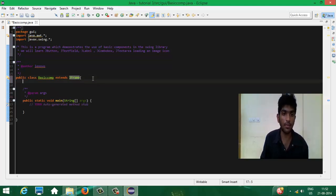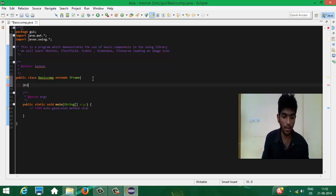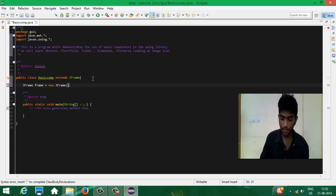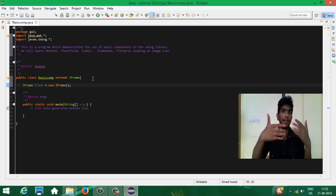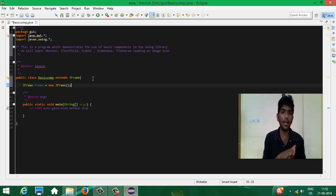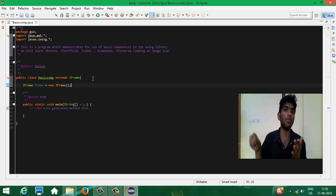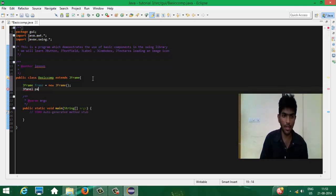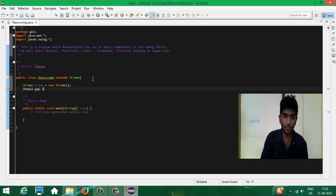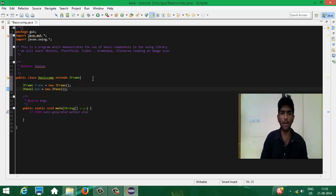Now I'm going to declare and create a JFrame: JFrame frame = new JFrame(). I have created a new JFrame. This is the frame we are going to work on — it's like a window. For the content, we will create a panel, and in this panel we will add components. The syntax for the panel is: JPanel pan = new JPanel(). We have created a new JPanel.